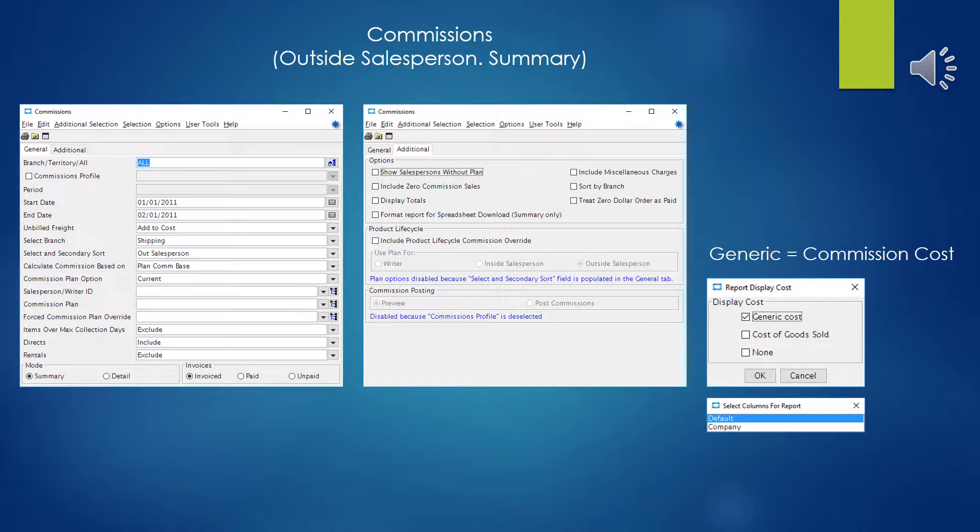A lot of the reports in Eclipse allow you to create templates to shorten up the fields or change around the fields a little bit in the report. This is one of them, so we're just going to run the default. But keep in mind that you can create a template or alter the company template, and shorten up or slightly rearrange the information that's on this report.